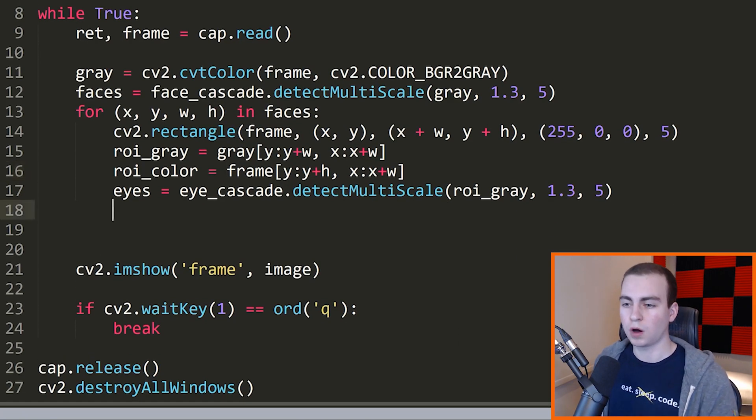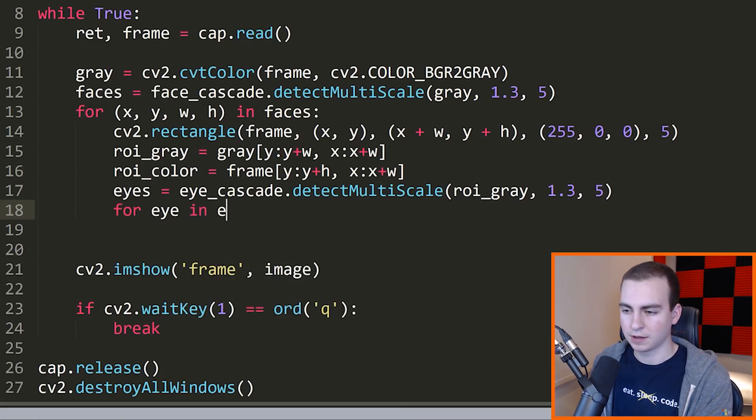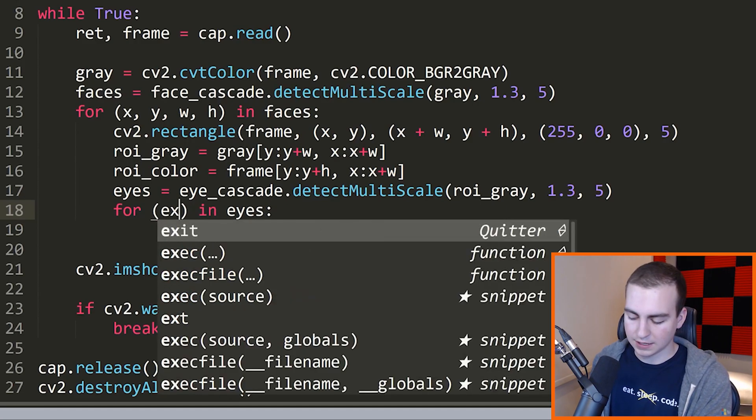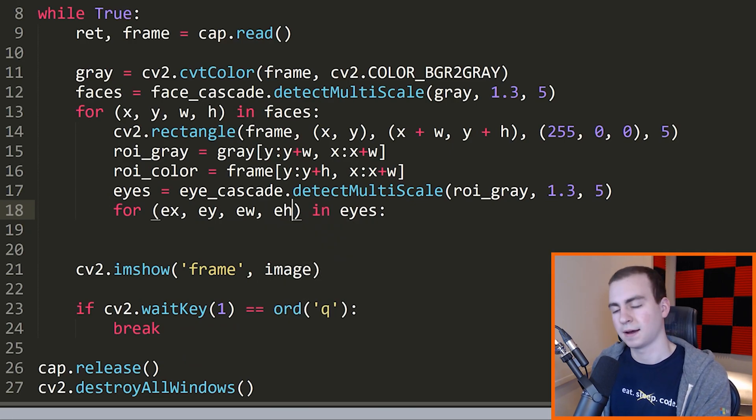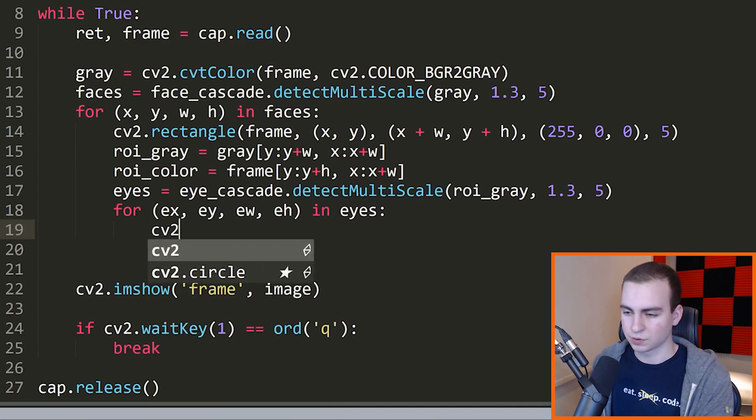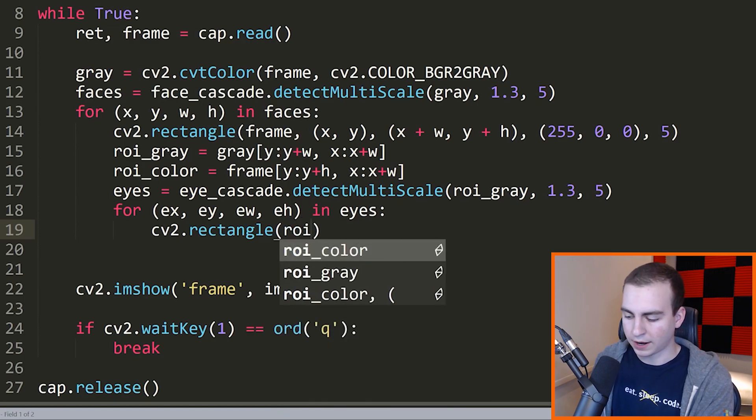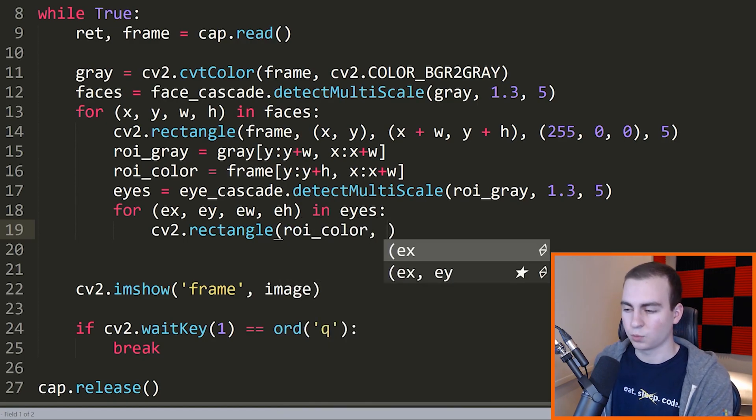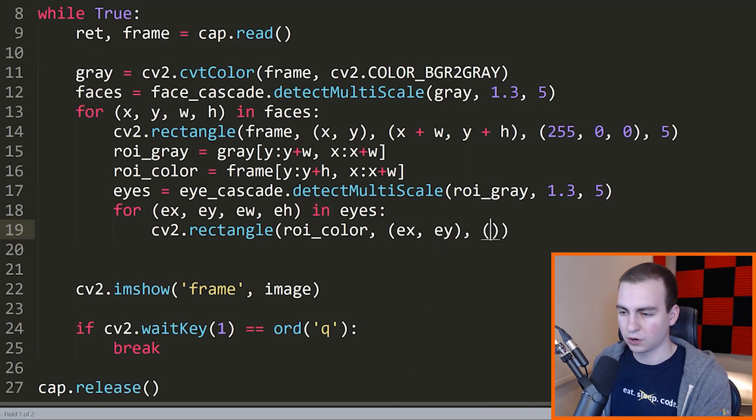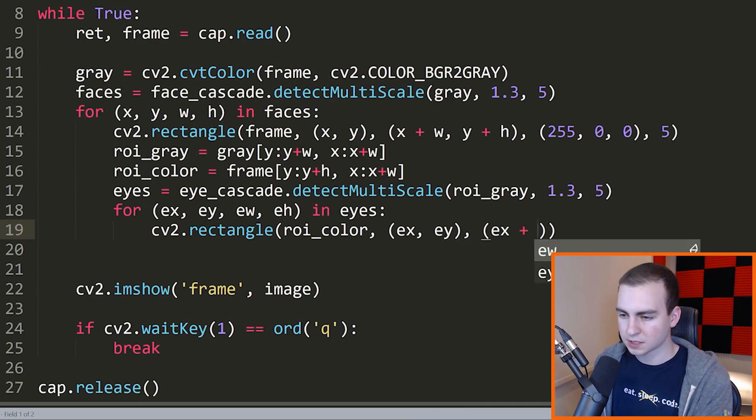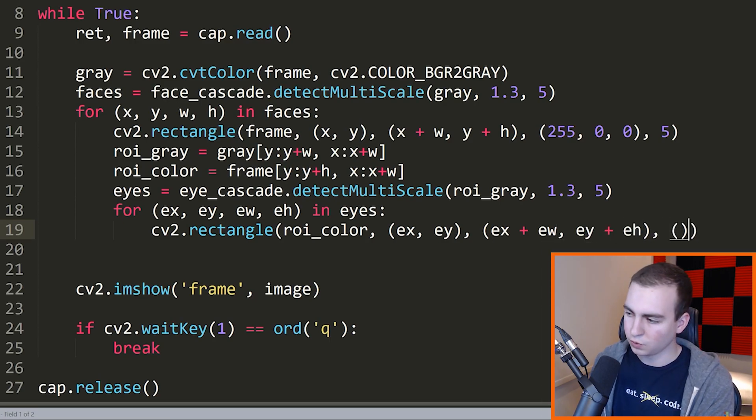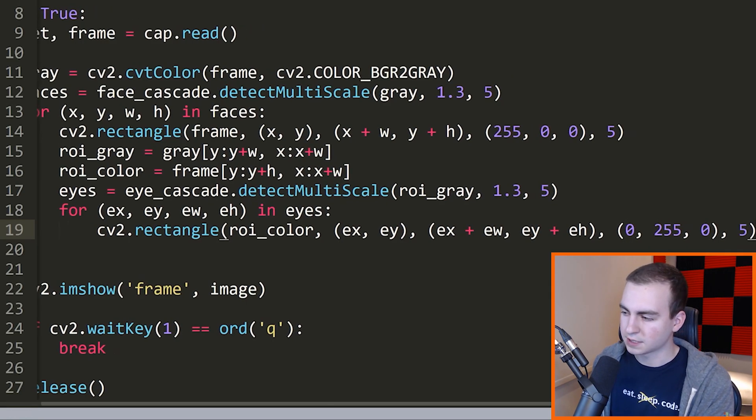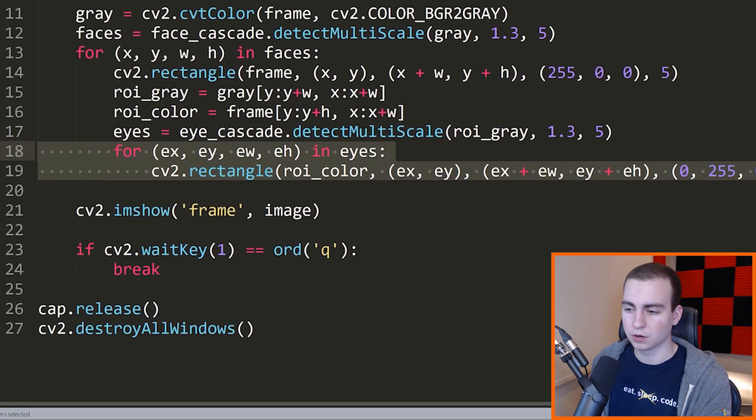All right. So now that we have our eyes, we want to draw all of these eyes. So we're going to say for and then ex, ey, ew, eh in eyes. So eye X, eye Y, eye width, eye height. Then after this, we'll just draw a rectangle. So let's say CV2.rectangle. We'll draw it on not frame but ROI_color. I'll explain this in one second. Then we're going to draw this at first ex, ey, and then bottom right-hand corner is going to be ex plus ew and then ey plus eh. Then our color will make this green, so 0, 255, 0, and then line thickness can again be five.